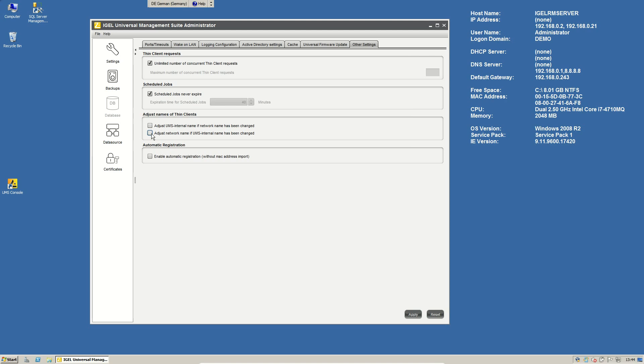And also, we have the way back. So if you have a dynamic host name generation within DHCP or DNS server and you want to display this name also in our management server, just check the first box to change the internal name if the network name has been changed.